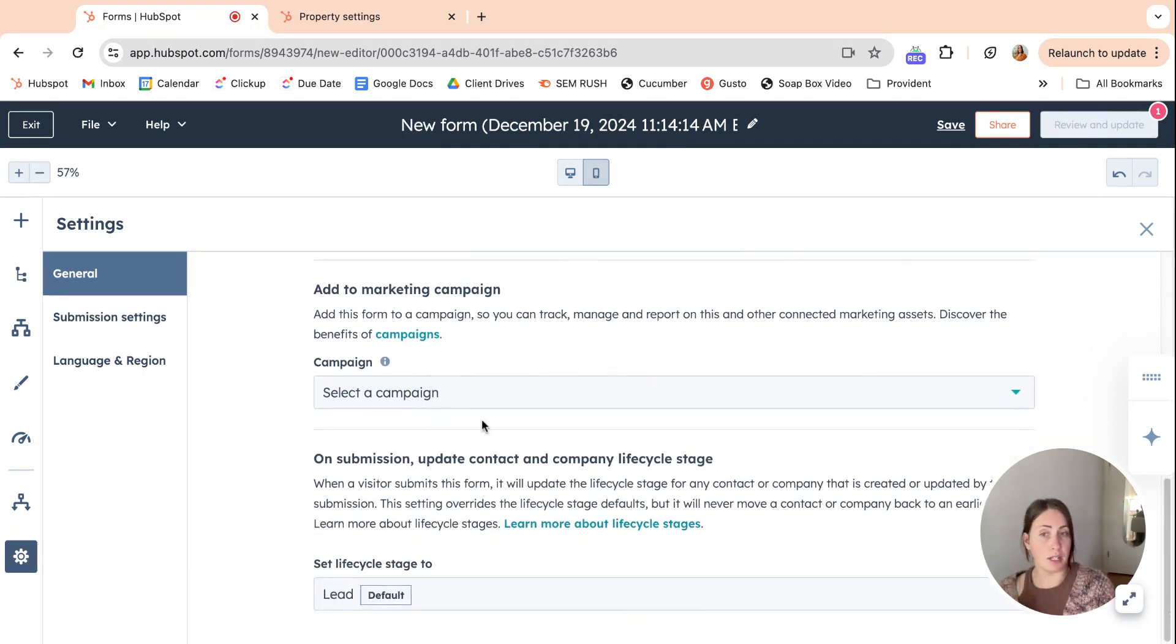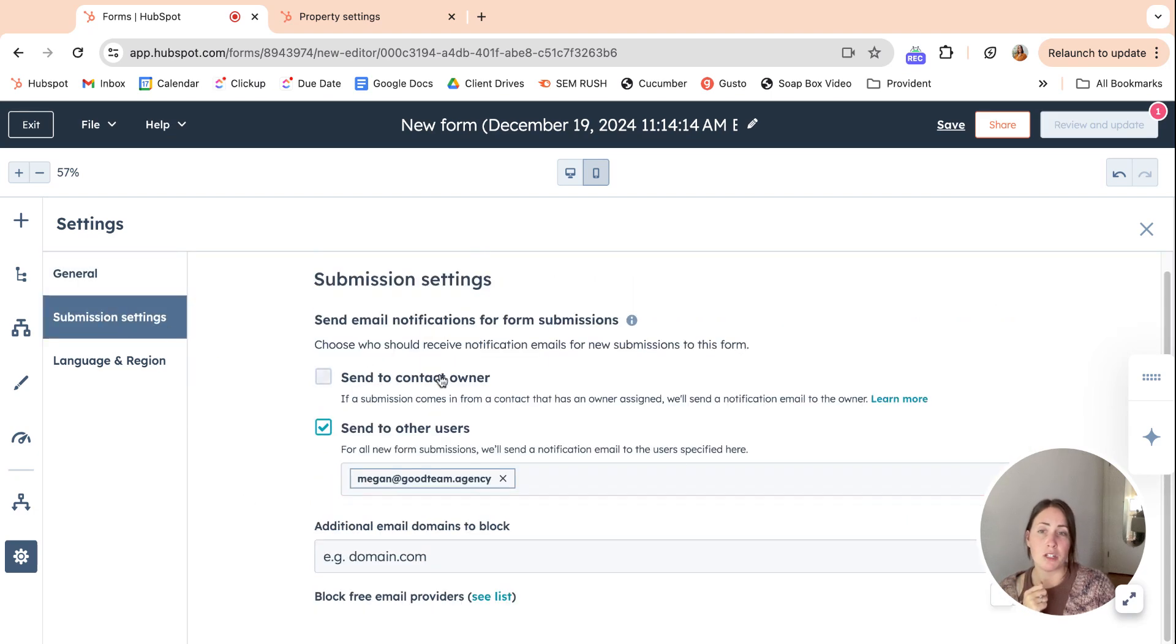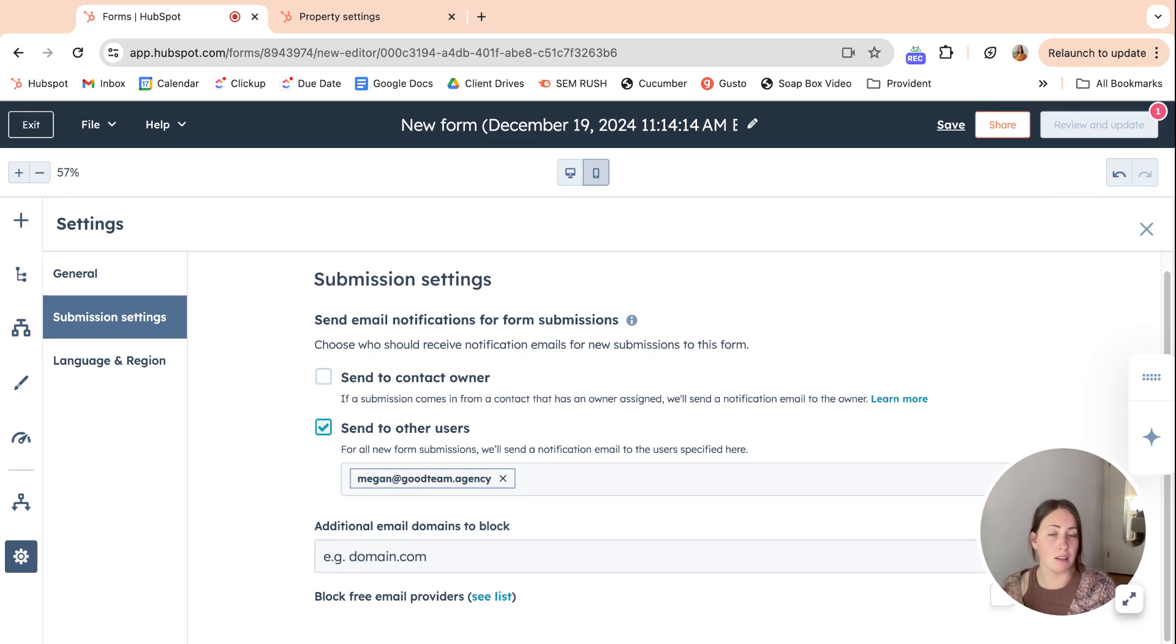You can add it to a campaign, you can set a life cycle stage, submission settings. You can send to a contact owner or users to notify them that the form has been filled out.